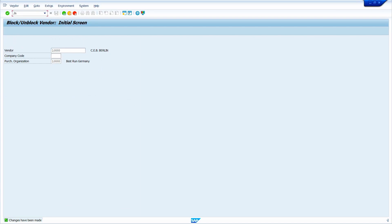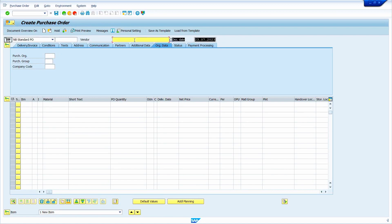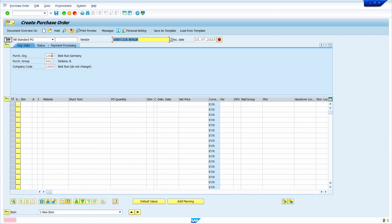Now we can test it. Go to transaction code ME21N to create a purchase order. Enter the Vendor Master, enter the purchasing organization, enter the purchasing group, enter the company code, then press enter. Now the system is showing an error message. Now we can try to create a purchasing info record — go to transaction code ME11 and press enter.